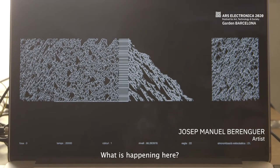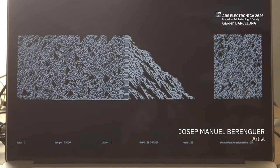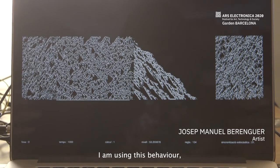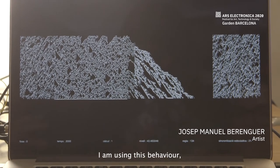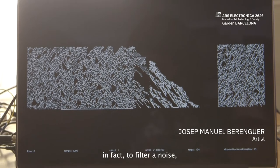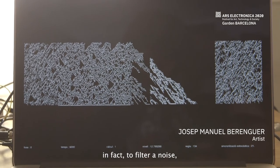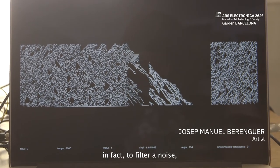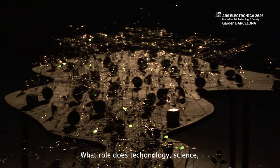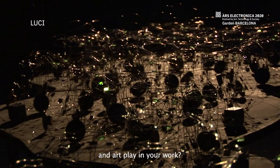What is happening here? I am using this process, this behavior, to filter — to filter a white noise. What role do technology, science, and art play in your work?